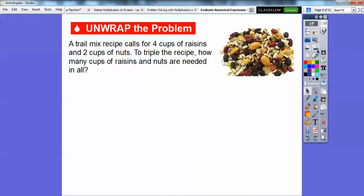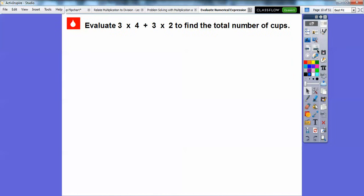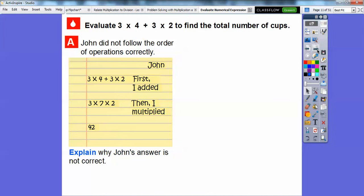Here's an example. A trail mix recipe calls for four cups of raisins and two cups of nuts. To triple the recipe, how many cups of raisins and nuts are needed in all? We're going to evaluate 3×4+3×2 to find the total number of cups. John did not follow the order of operations correctly. John said: first he added four plus three in the middle and got seven, then multiplied: three times seven is 21, times two is 42. So John got 42 because he added in the middle.